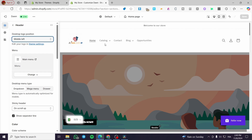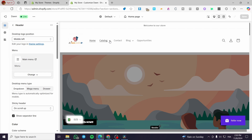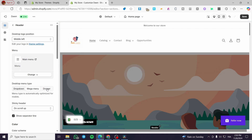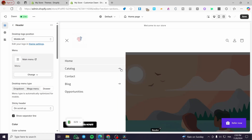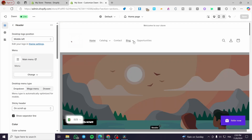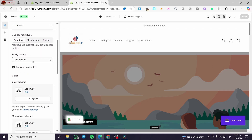We have a dropdown menu for sub-menus. If you want to set them as mega menus, click on Mega Menu and you'll see a mega menu appear. If you set them as drawer, you'll get the hamburger menu with a drawer and sub-menus. I'll leave them as dropdown since it's the simplest option. You can also enable a sticky header and show a separator line.